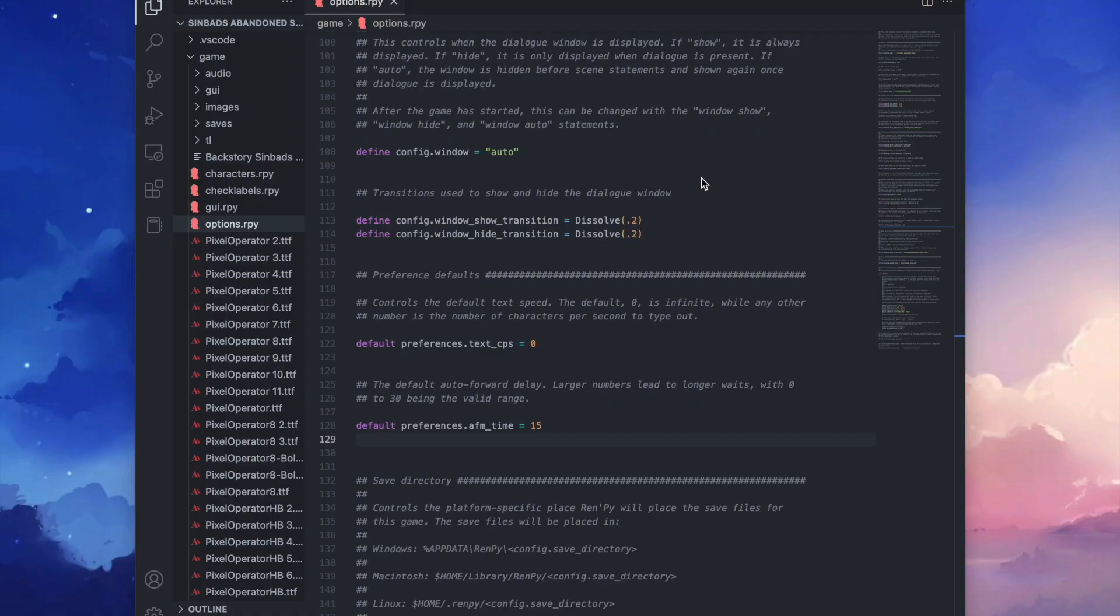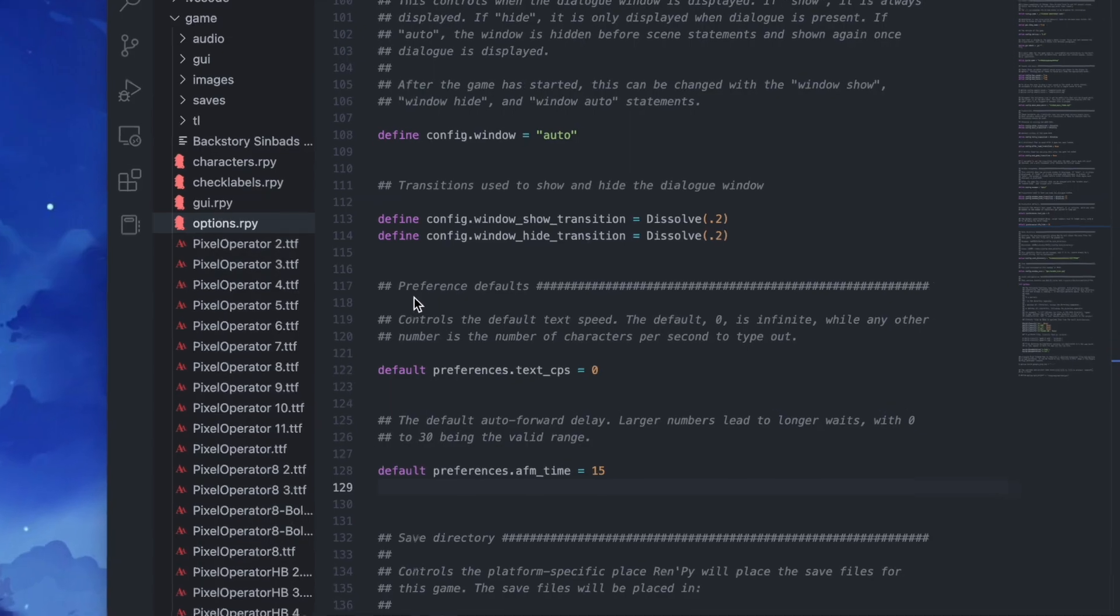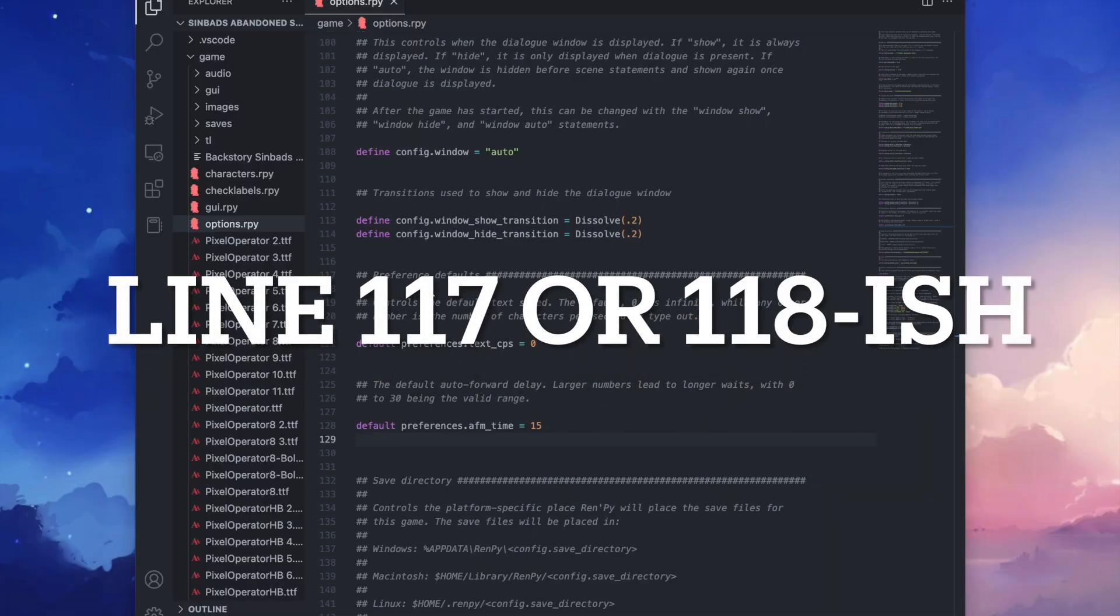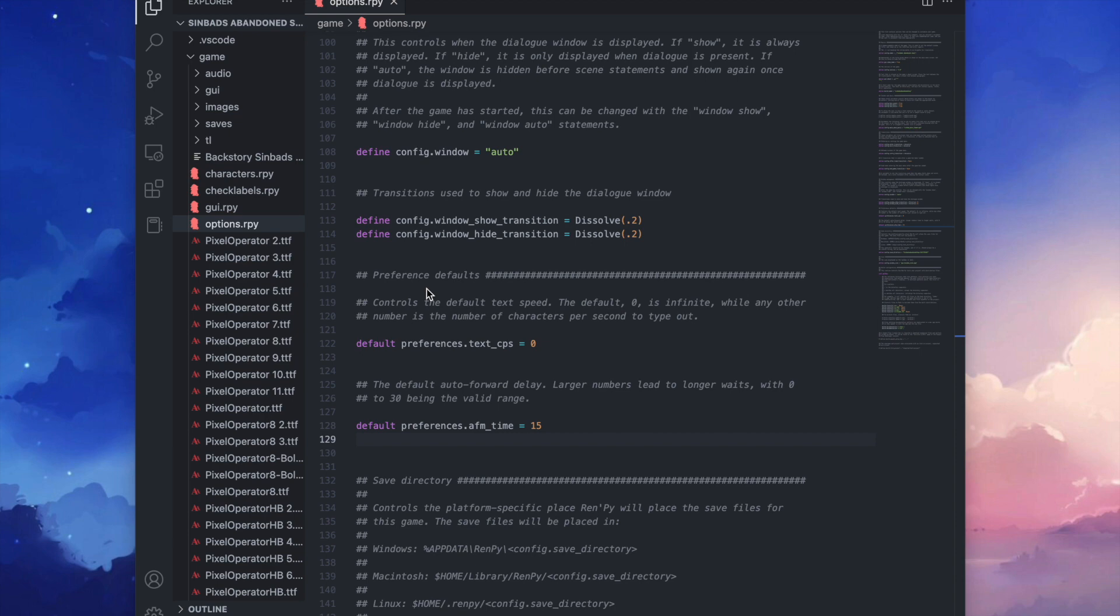And in options.rpy you want to find preference defaults. This can be either on line 117 or line 118. I've seen both to be true in different projects.